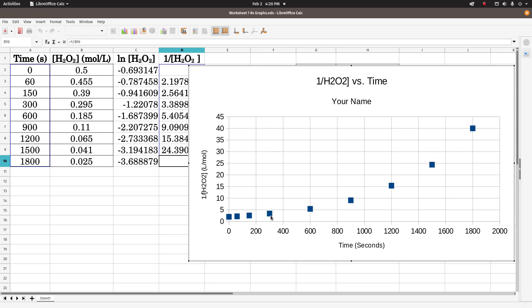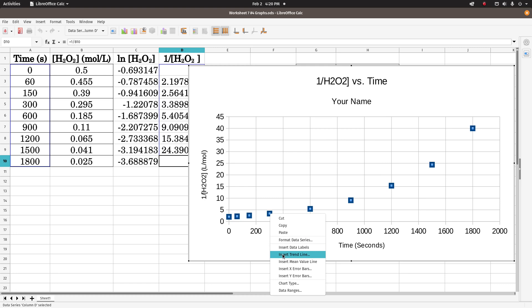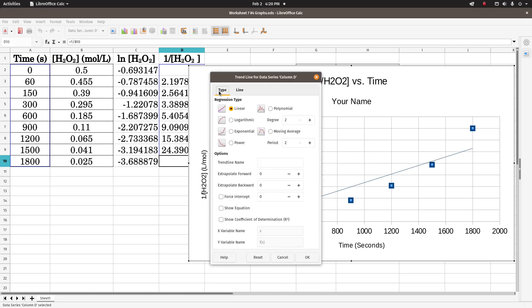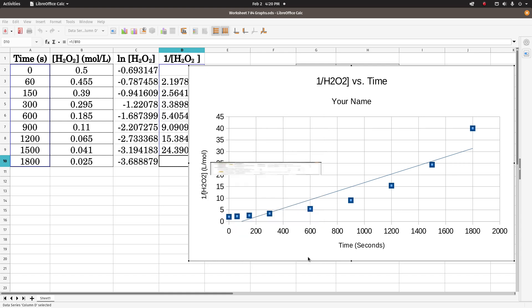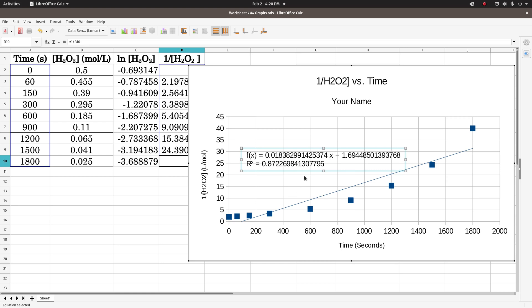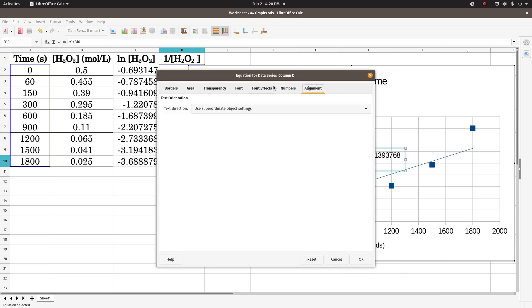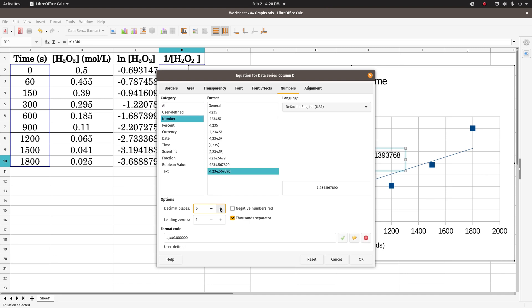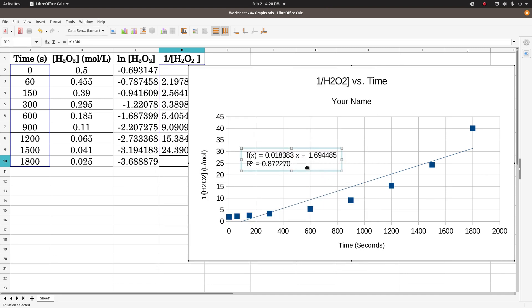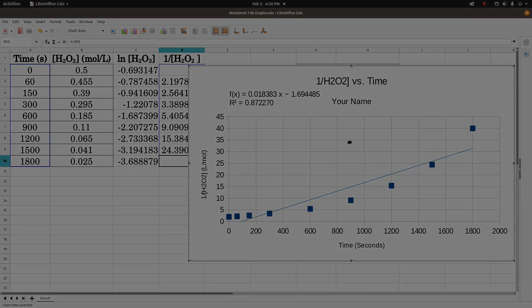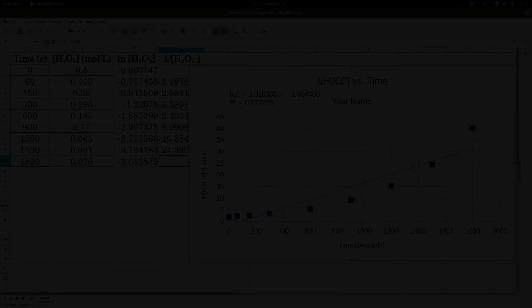There we go. And then again, left click on one of the dots, right click on it. Insert trend line, type, show equation, show coefficient of determination. Left click on the equation, right click, format trend line equation. Numbers. Six past the decimal. And there we go. Again, pretty poor r-square, it's obviously not a straight line. That's all there is to that, guys.